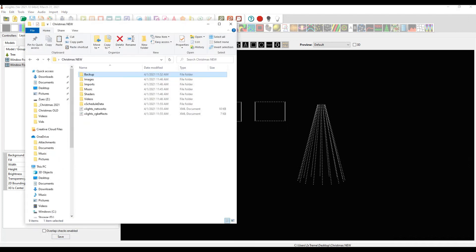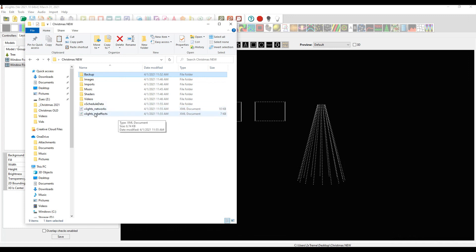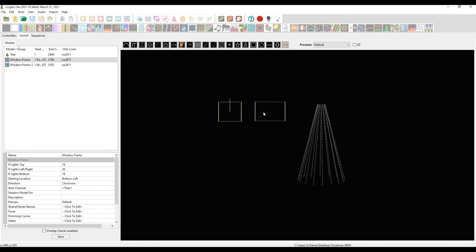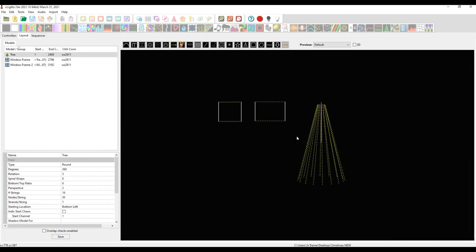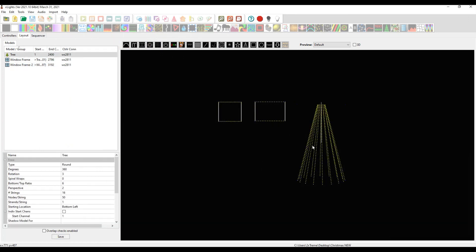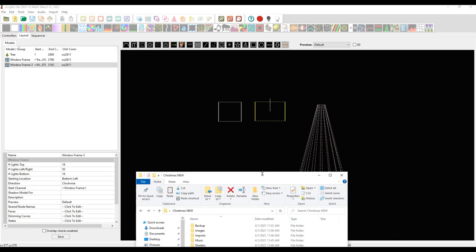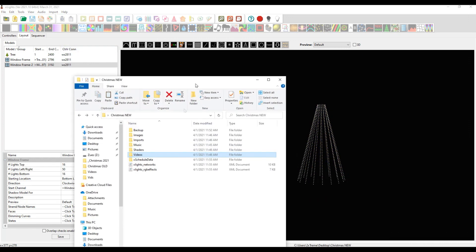What might have changed in the folder structure of Christmas new? We have some files that we didn't have before. We've got xSchedule data, xLights networks, and RGB effects. The RGB effects is sort of the DNA of your xLights, and the networking defines everything that has to do with your networking. As you see, it starts building things all on its own.